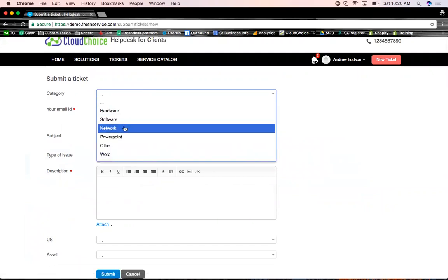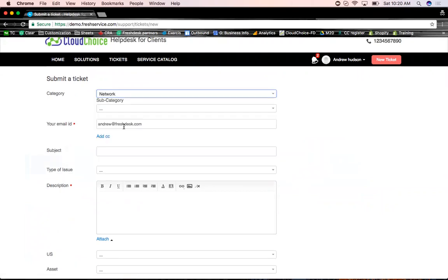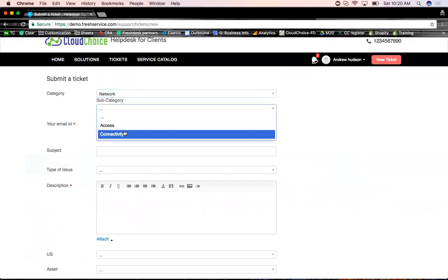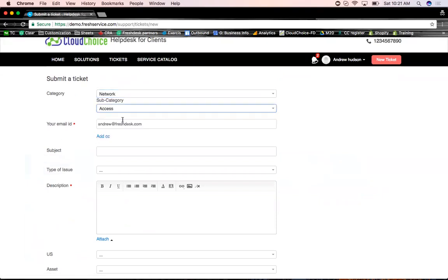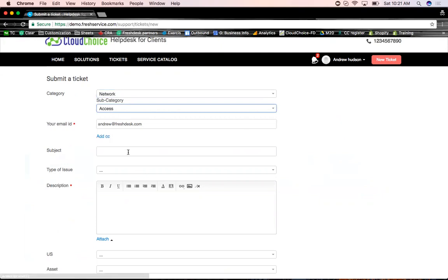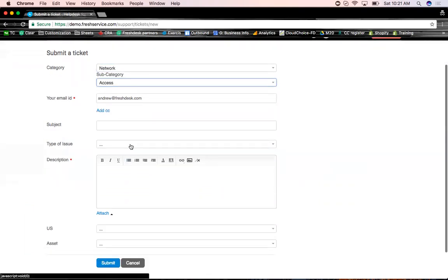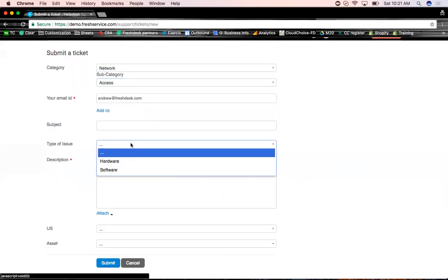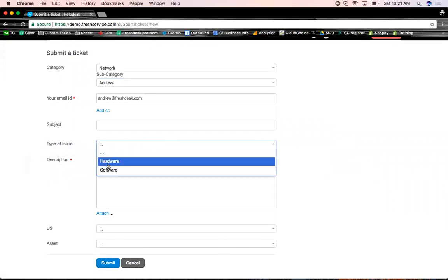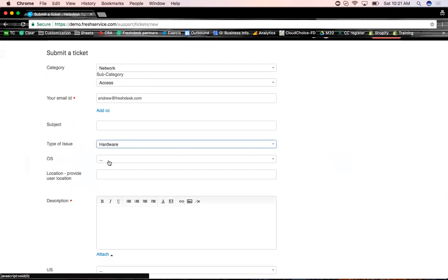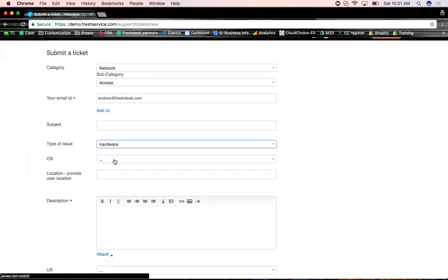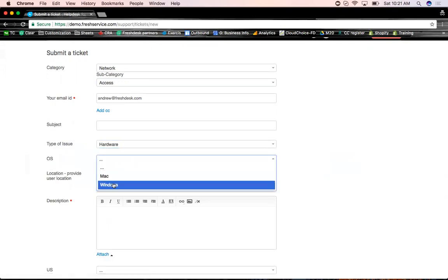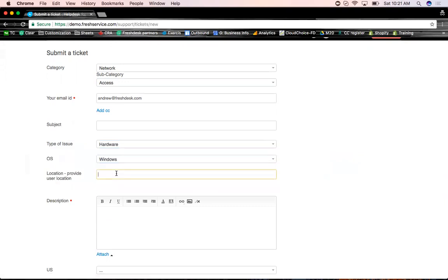So let's say for now, I'm going to select a network related issue. This is called a dependent field. Based on the top category, the subcategories will show up. However, I wanted to show you guys an option that's called sections. So based on a particular selection, you can ask additional questions. So only specific to this hardware. So what is the OS that you're using? Tell me where you're located.